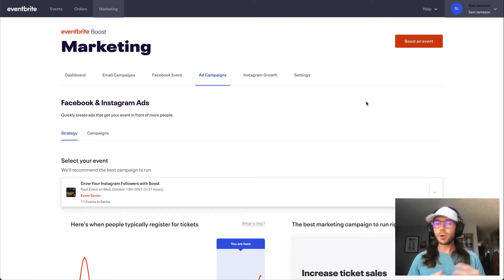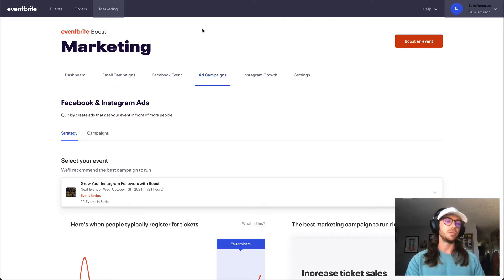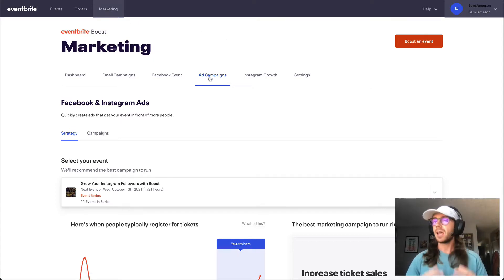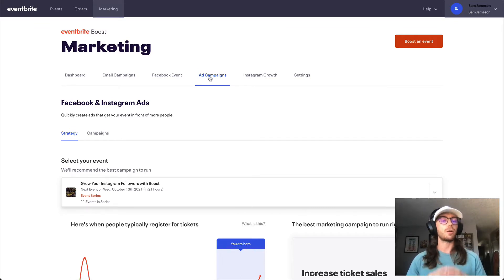To go ahead and get started, you're first going to want to jump to the marketing tab up in the top left, and then let's navigate over to the ad campaign section, and this is where we are going to be launching our first campaign.